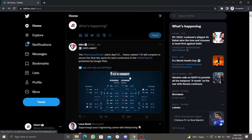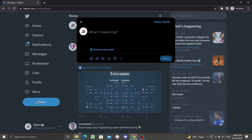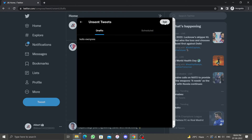To find your Twitter drafts on desktop, go to the tweet button on the left side of the screen and click on 'Unsent Tweets' in the top right corner of that pop-up window. This will take you to a list of all your unfinished saved tweets. To edit an unfinished tweet, simply click on it to bring up the tweet box.